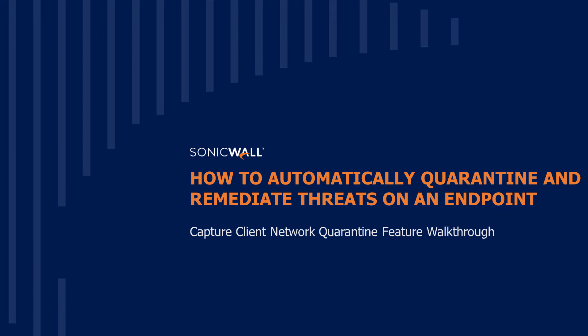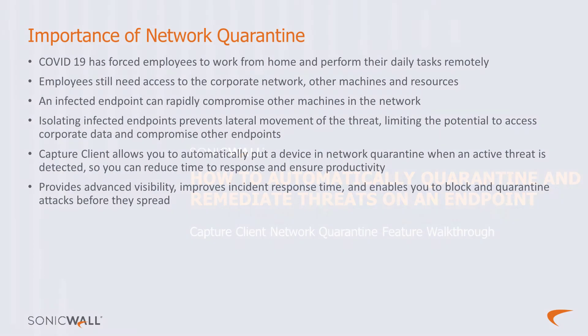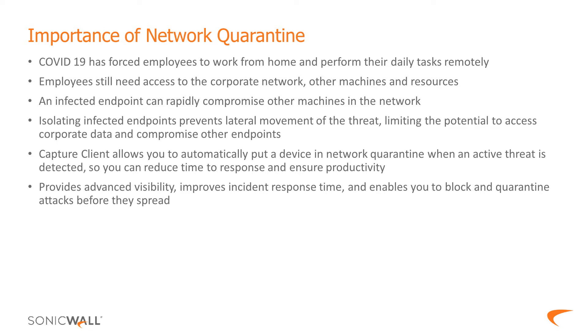The COVID-19 pandemic has forced employees to work from home and perform daily tasks remotely. They need to stay connected to the corporate network and access other machines and resources in order to complete their tasks.